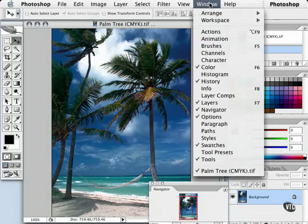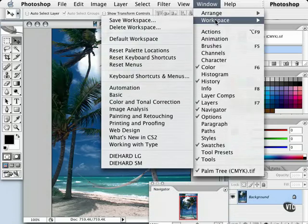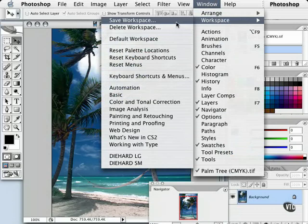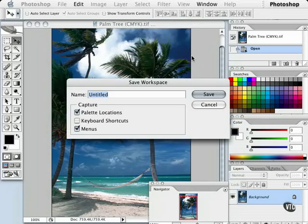I'm pretty much happy with this, so I'm going to go to my Window menu, choose Workspace, and then choose Save Workspace. I'm presented with a dialog box that says rename this, because 'Untitled' doesn't tell you anything. So I'm going to rename this 'Painting'.